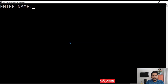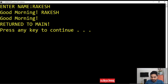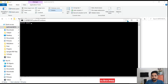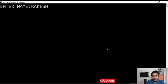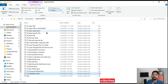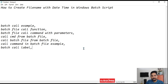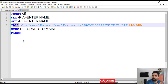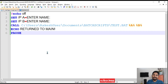After saving, I run the main bat. It prompts for the first name — I enter 'rakesh' — then for the second — I enter 'john'. The output shows 'good morning rakesh' and 'good morning john', then 'return to main'. This is how the call function and parameter passing work in batch scripting — simple but very powerful. Thank you for watching, do continue the series.